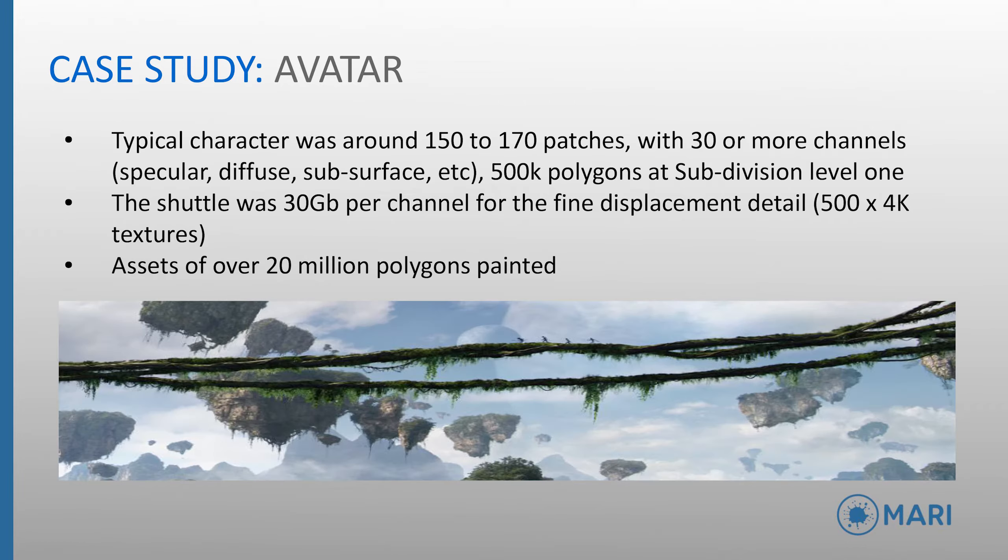A typical character on Avatar had between 150 to 170 UDIM patches, each with 30 or more channels, for example Albedo, Specular, Subsurface, Displacement, etc. They also had around 500,000 polygons at Subdivision Level 1.